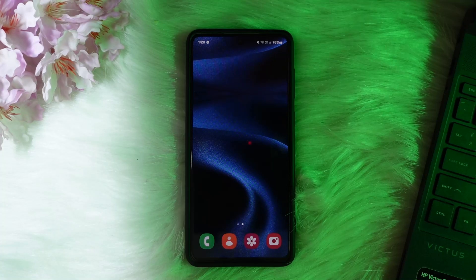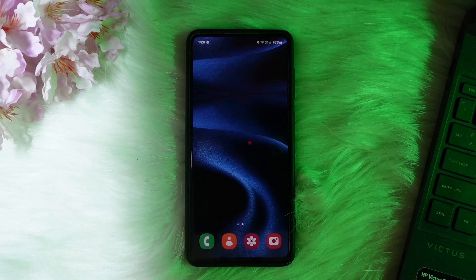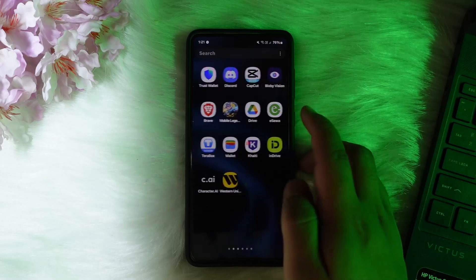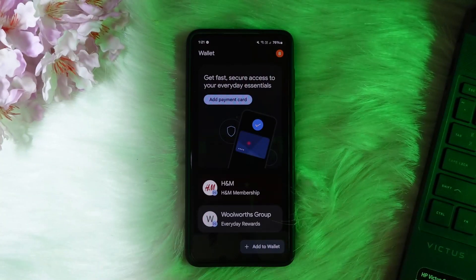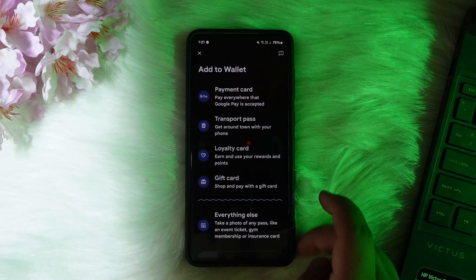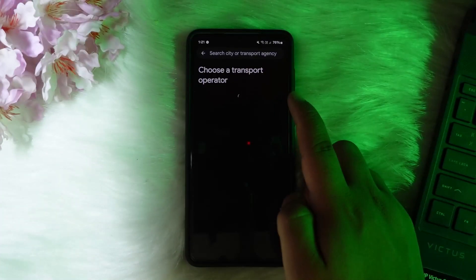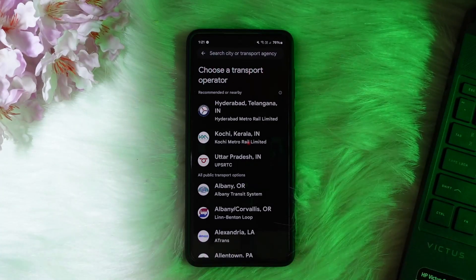To add your NOL card to Google Wallet, you'll first need to convert your existing physical NOL card to a digital transit pass within the Google Wallet app. To do so, open up the Google Wallet app on your Android device, navigate to 'Add to Wallet,' then select the 'Transit Pass' option. Tap on it and choose a transport operator.